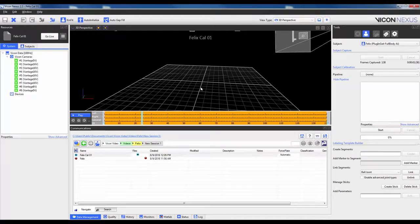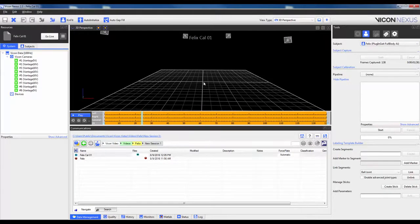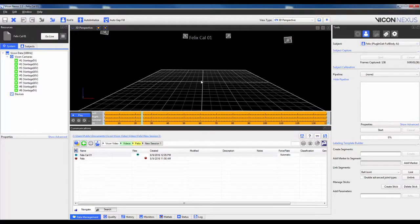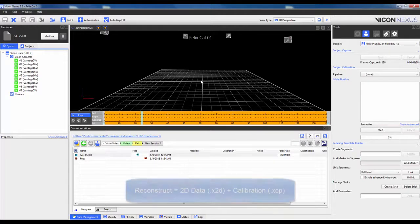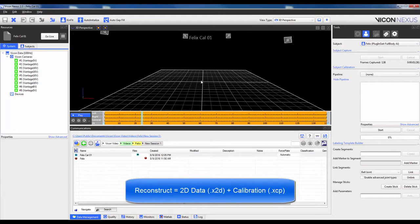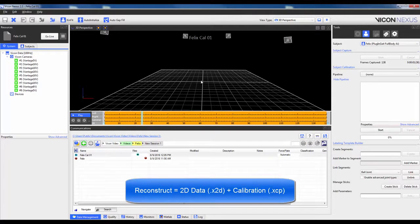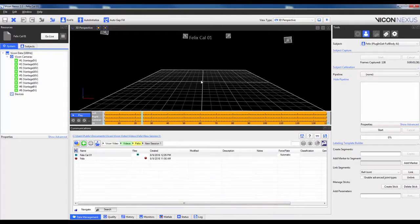So the first thing that you will notice in the Workspace View is that there are no markers. By default, Nexus will not reconstruct the markers for you. The term reconstruct refers to the process of combining the data from each 2D camera view with the calibration file to produce 3D marker coordinates.